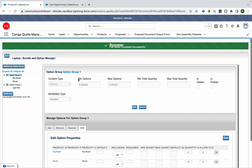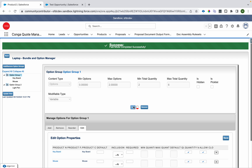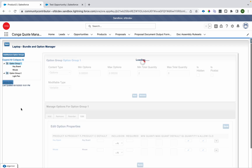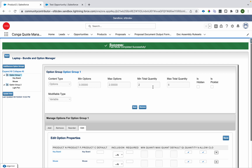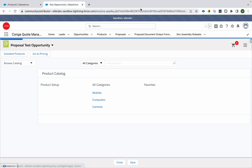That's the use of Min Option and Max Option. There's also Minimum Total Quantity and Maximum Total Quantity. I'm setting Minimum Total Quantity to two and Maximum Total Quantity to six and saving, then clicking Update View.